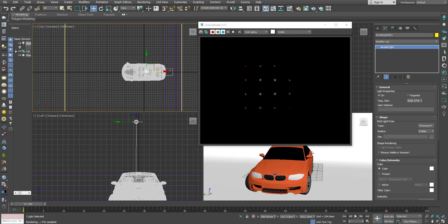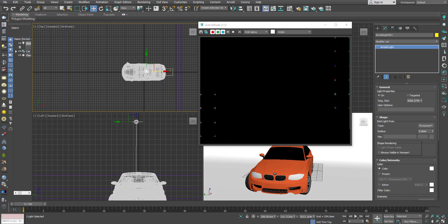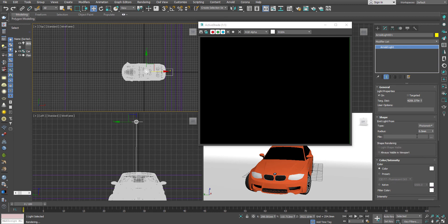The next thing is photometric. The photometric light is something where you can use specific files — a very specific file called an IES light file — where you have to set up the shape of that particular light. There is something very interesting about this IES light.